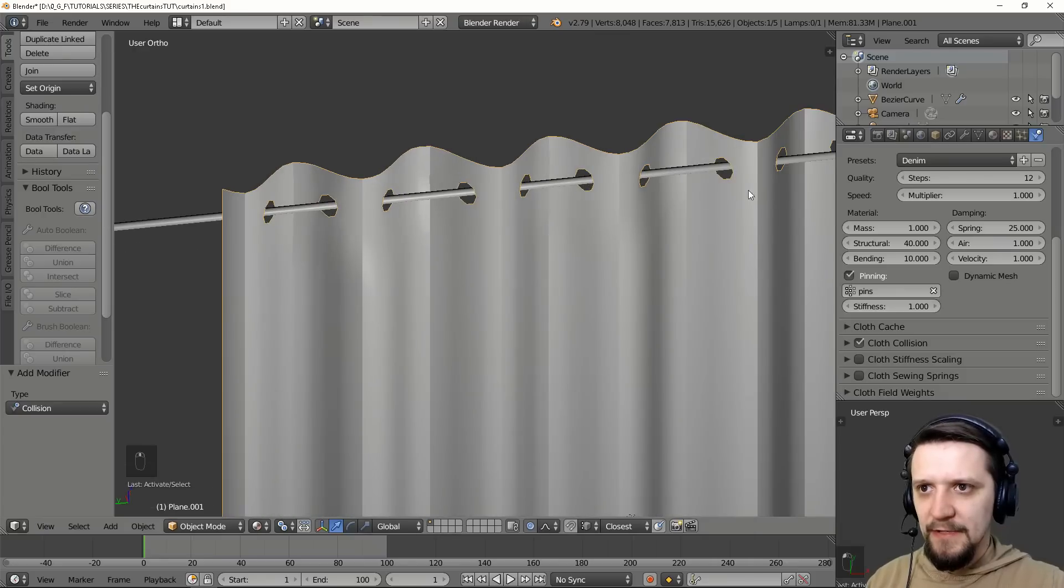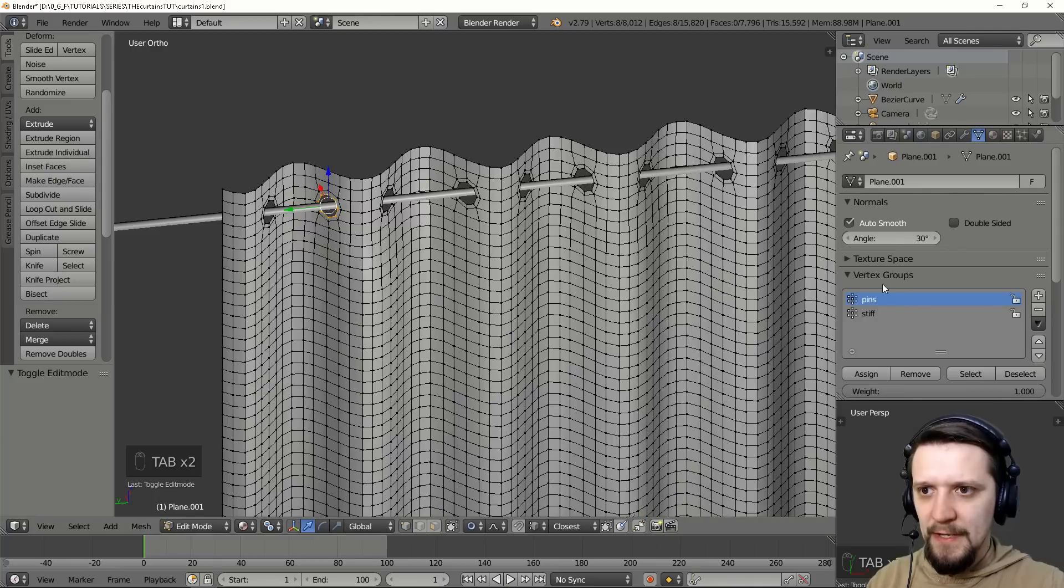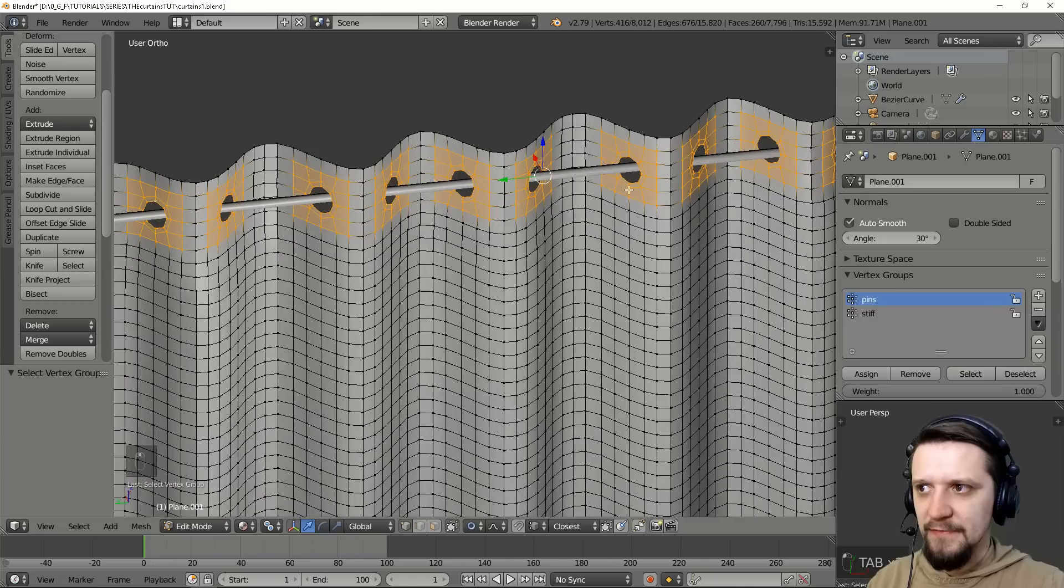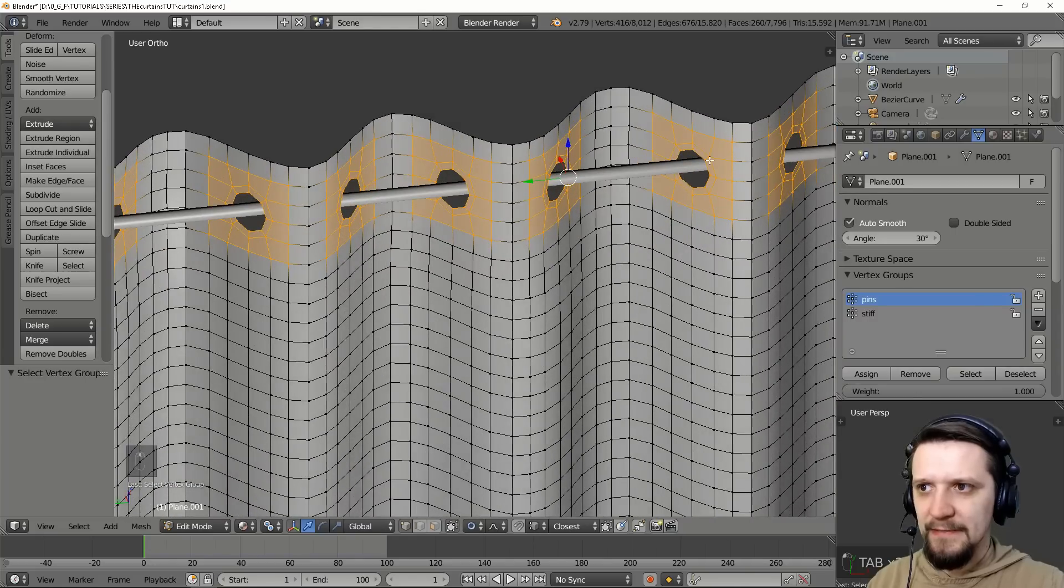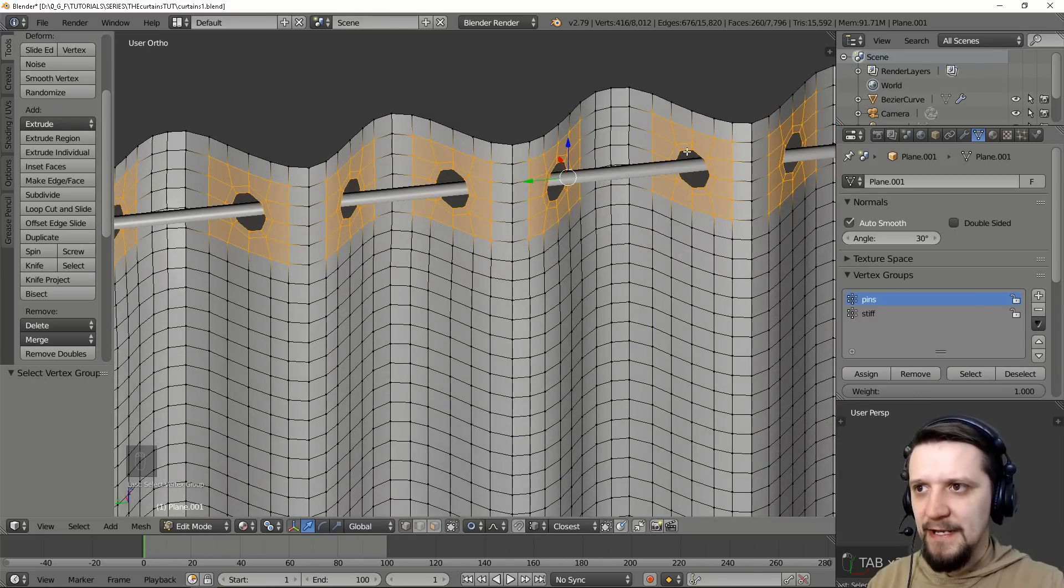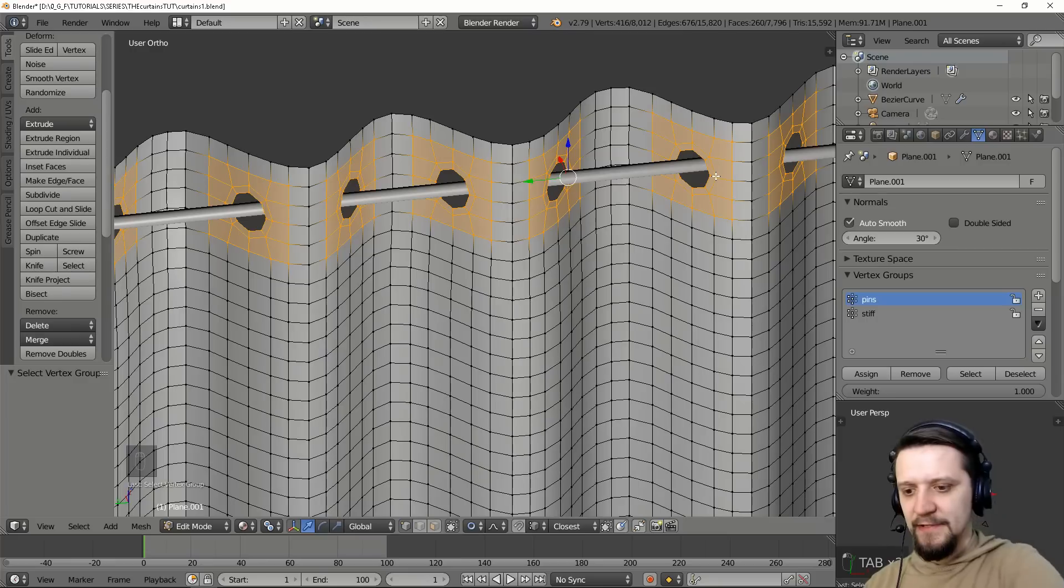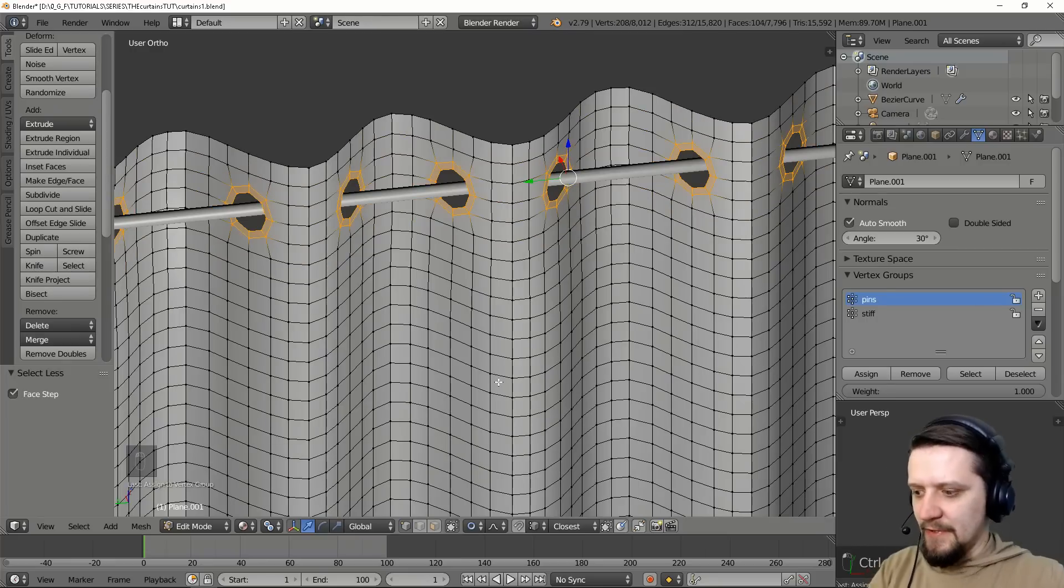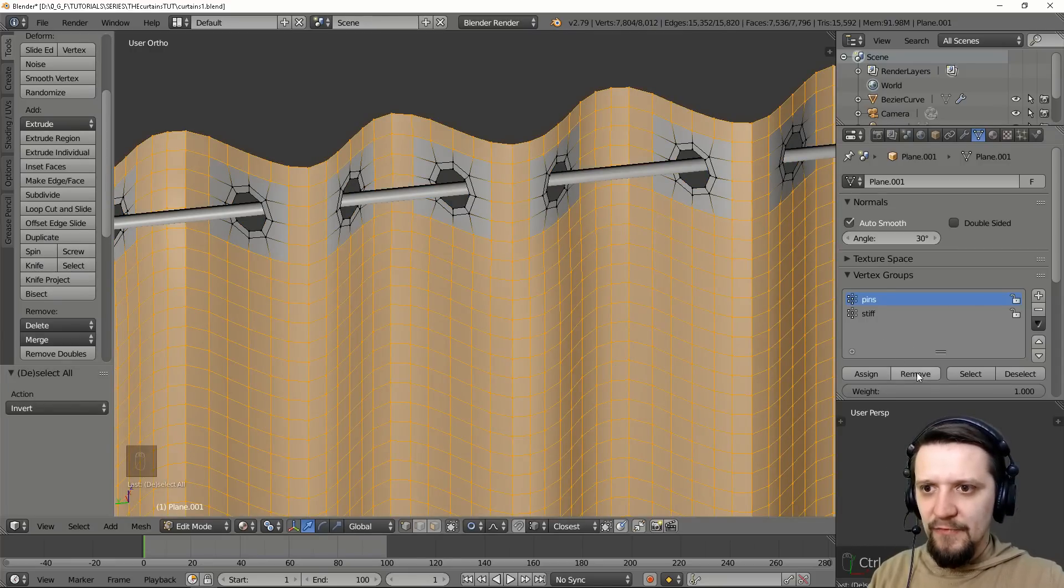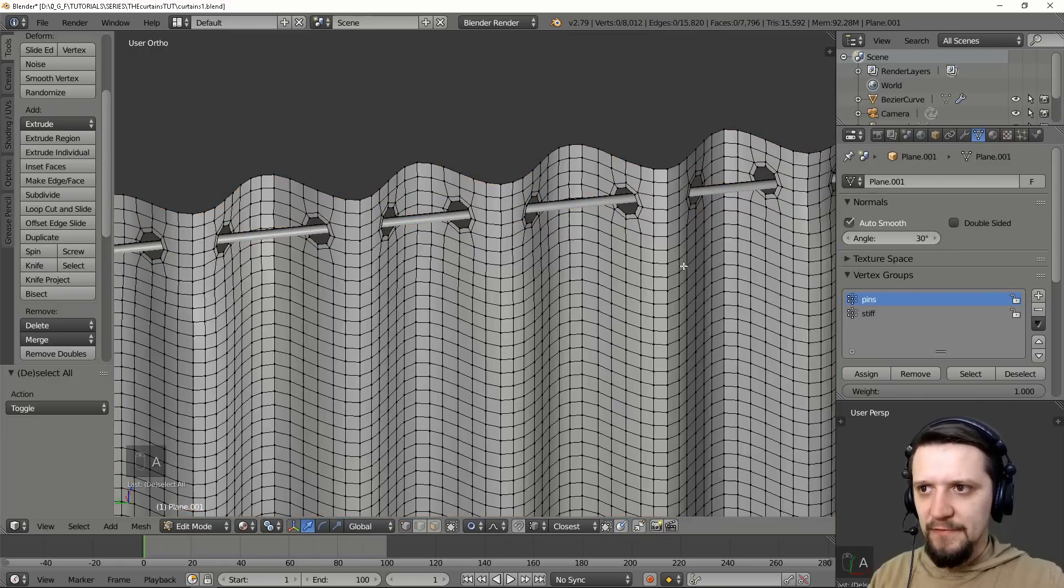So if we go to vertex groups and select the pins, see that this will be just this one. But I don't really like this. I want the pins to be just this circle. So let's Ctrl I, inverse the selection and remove every other vertex from this group. So right now if we check selecting this group, only these ones will be selected.